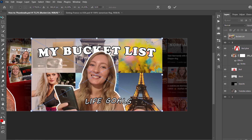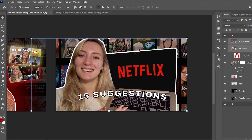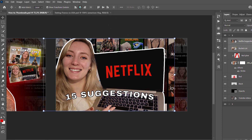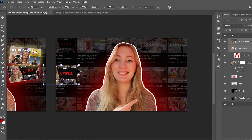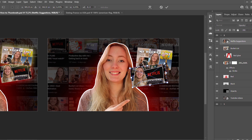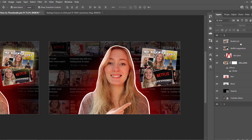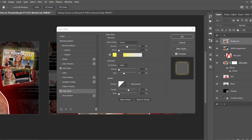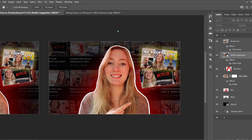Now I add two small pictures showing other thumbnails from my YouTube channel. I import two thumbnails, reduce their sizes at the same time to make sure they're exactly the same size, and fit them on the right side. I rotate them slightly to add a bit of movement. Then I add an outer glow to each: yellow for the first one and red for the second one.